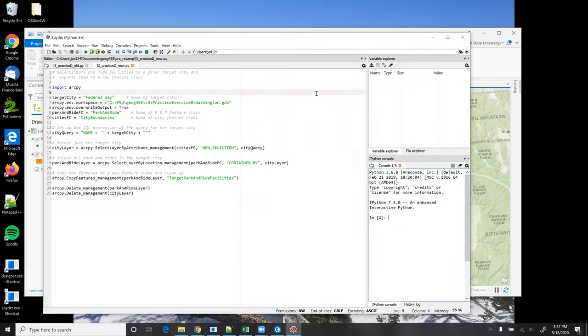In this video, I'll be explaining one solution to Lesson 3, Practice Exercise D, in which we need to select park and ride facilities in a given target city and export them to a new feature class.